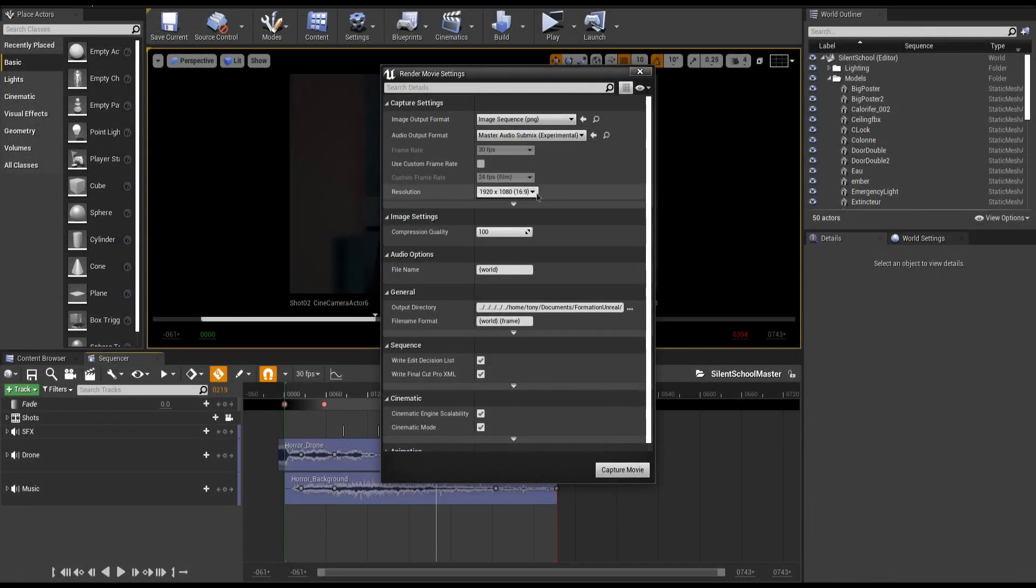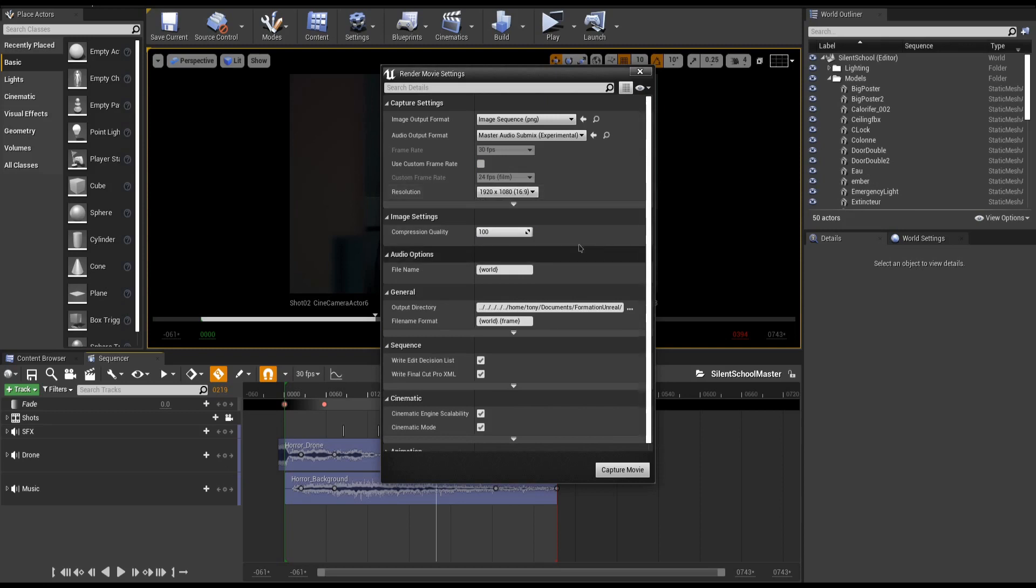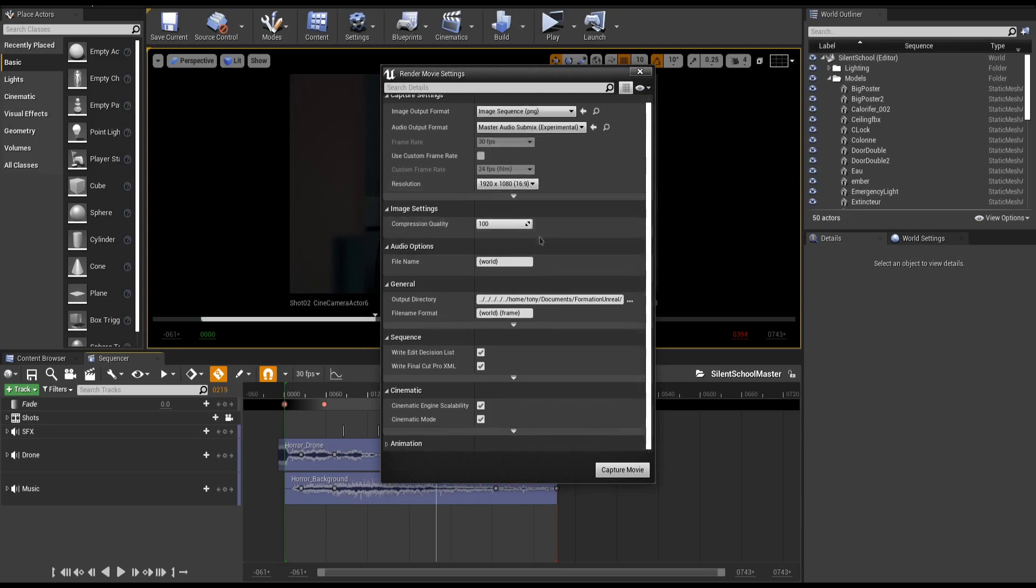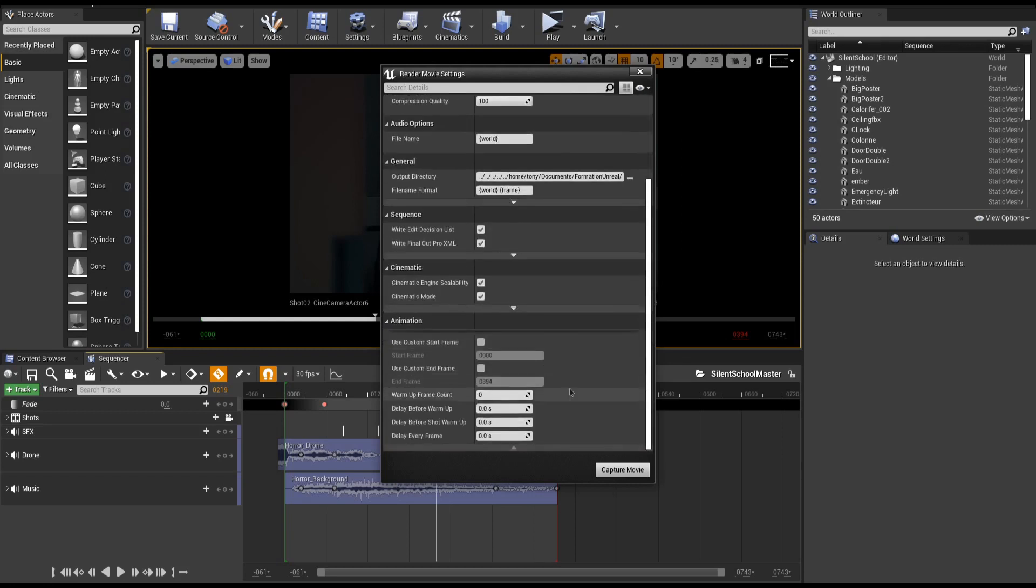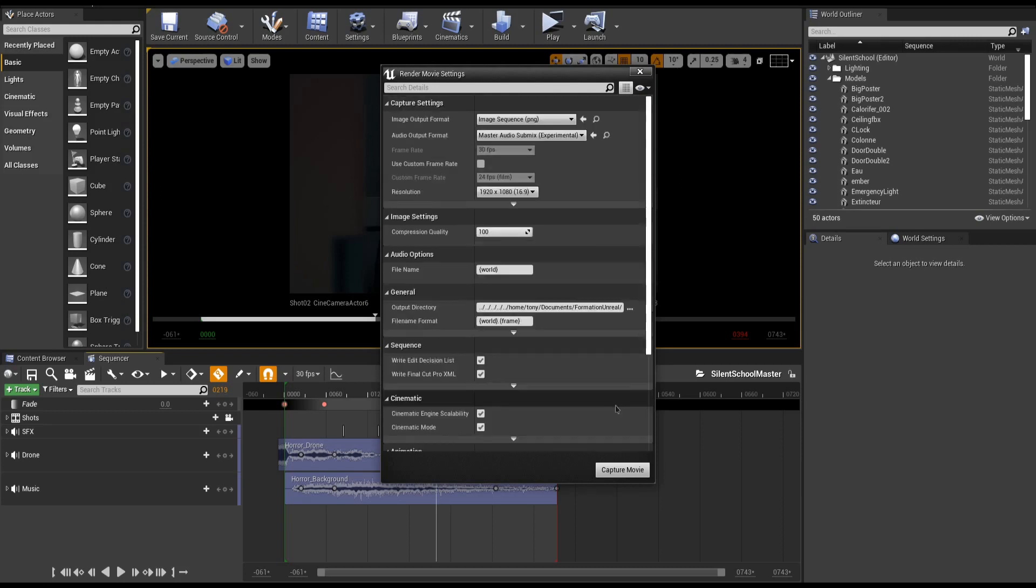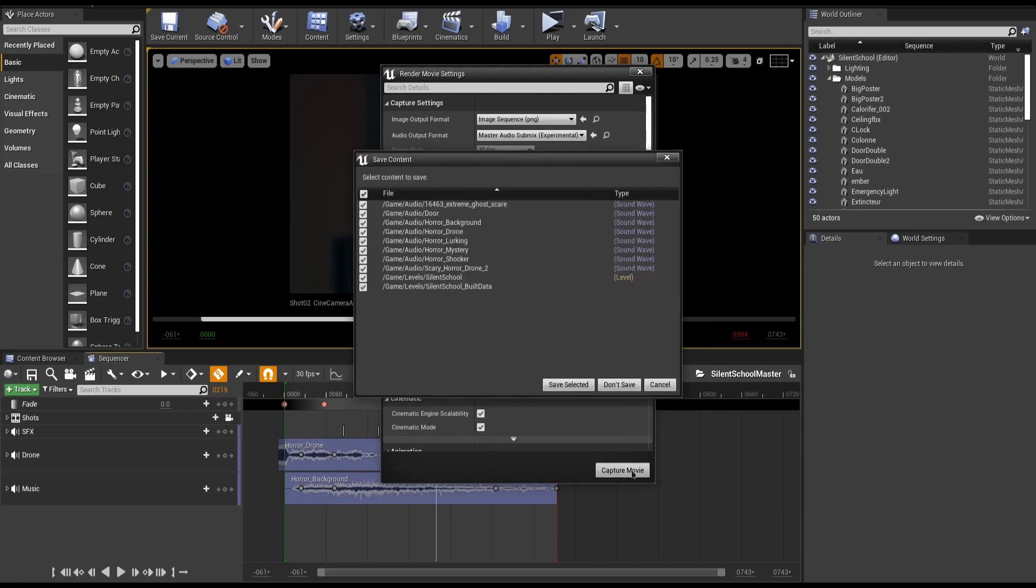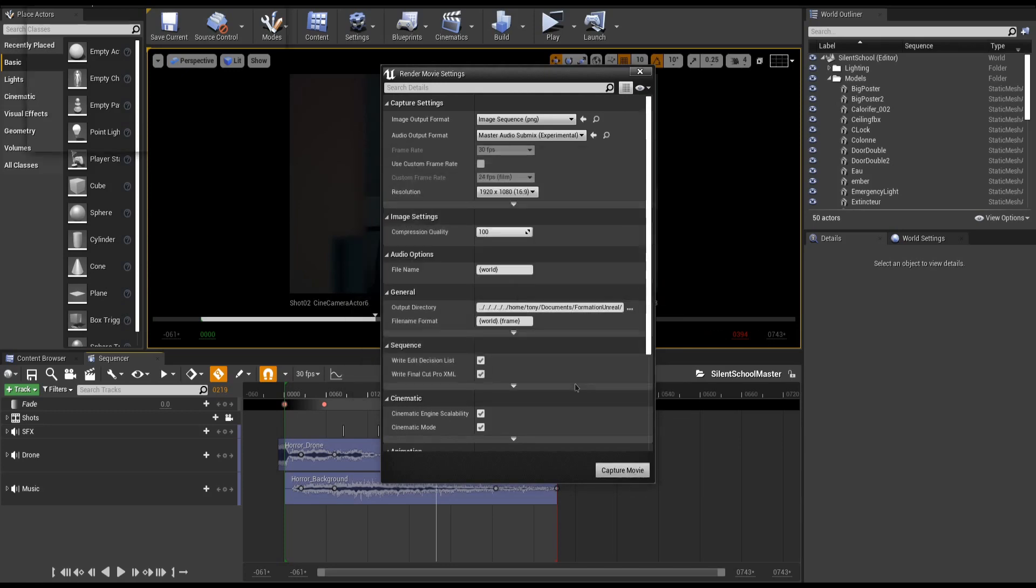I'll set the render resolution to 1080p, set the output path, and down at the bottom, you can manually set ins and outs, and warming ups to pre-simulate particle systems so they look good from the very first frame. When all set, hit Capture Movie and let it do its thing.